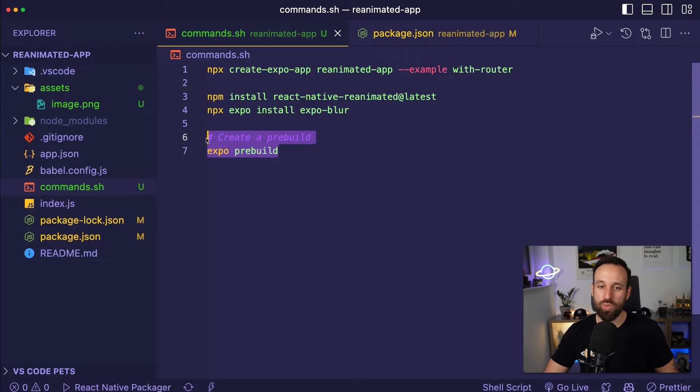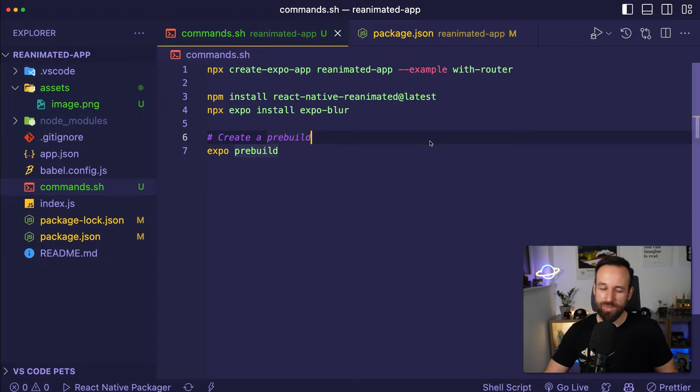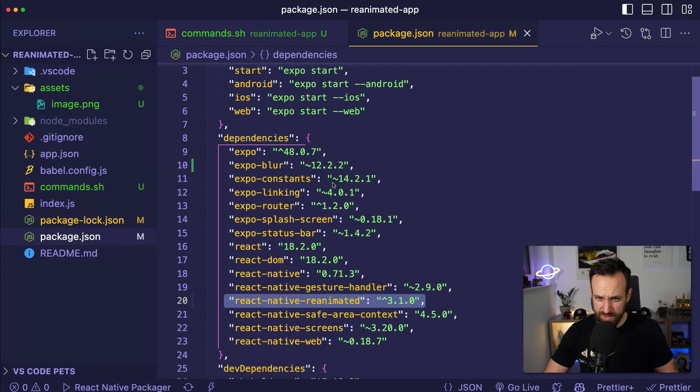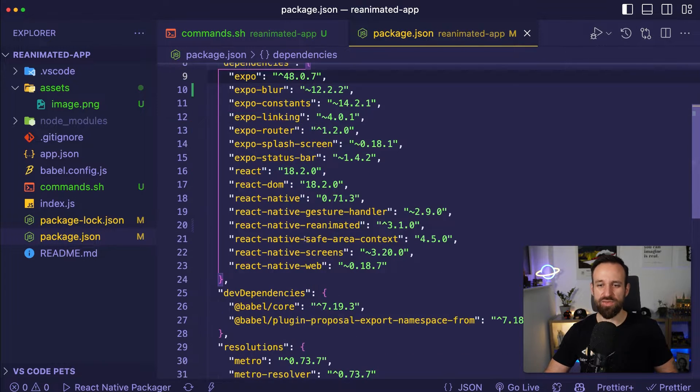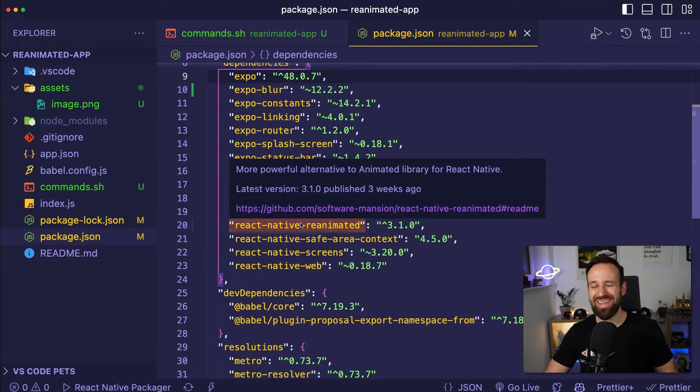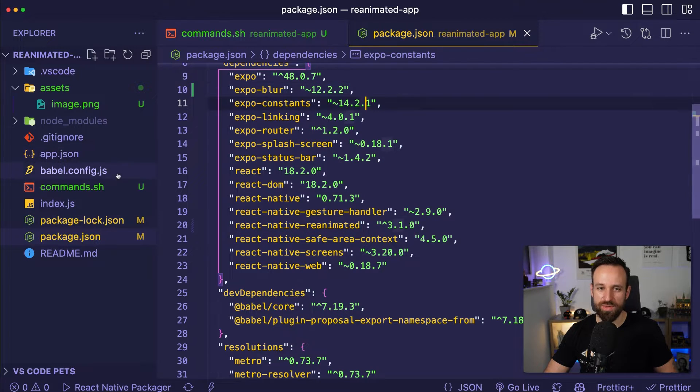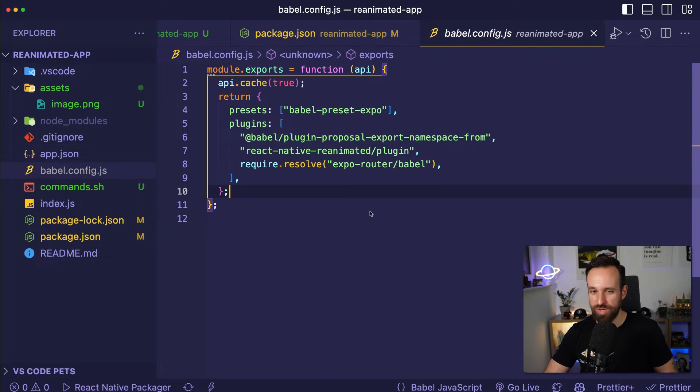Additionally, we will later have to talk about pre-build in a second because right now with Expo 48 and React Native Reanimated 3 it won't work with the Expo Go client, so hopefully this will work in the future. For now we have to use a pre-build.